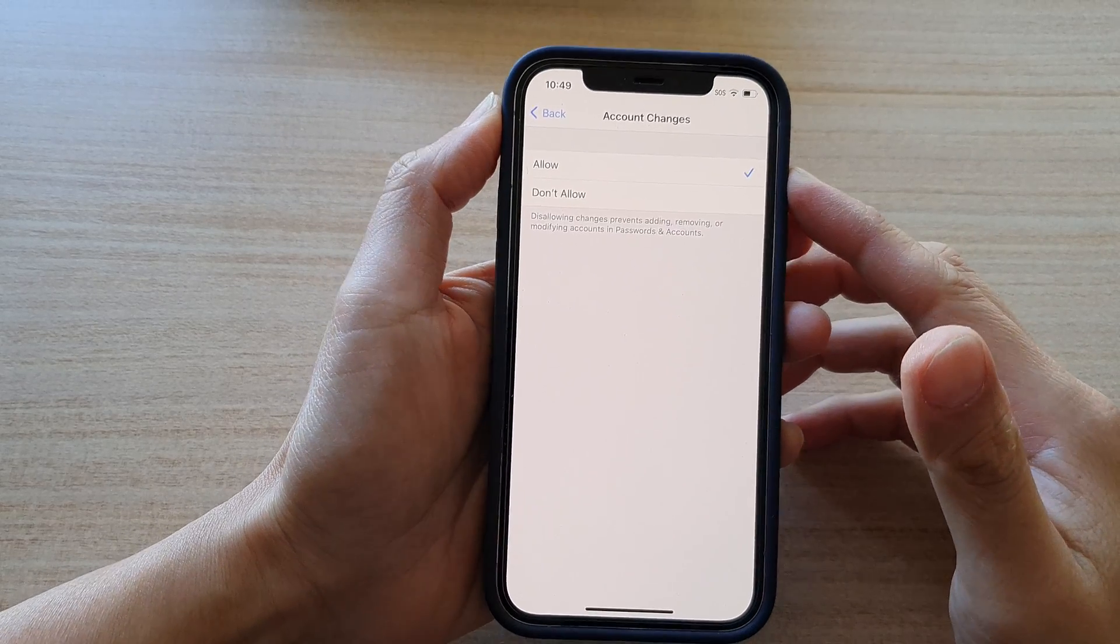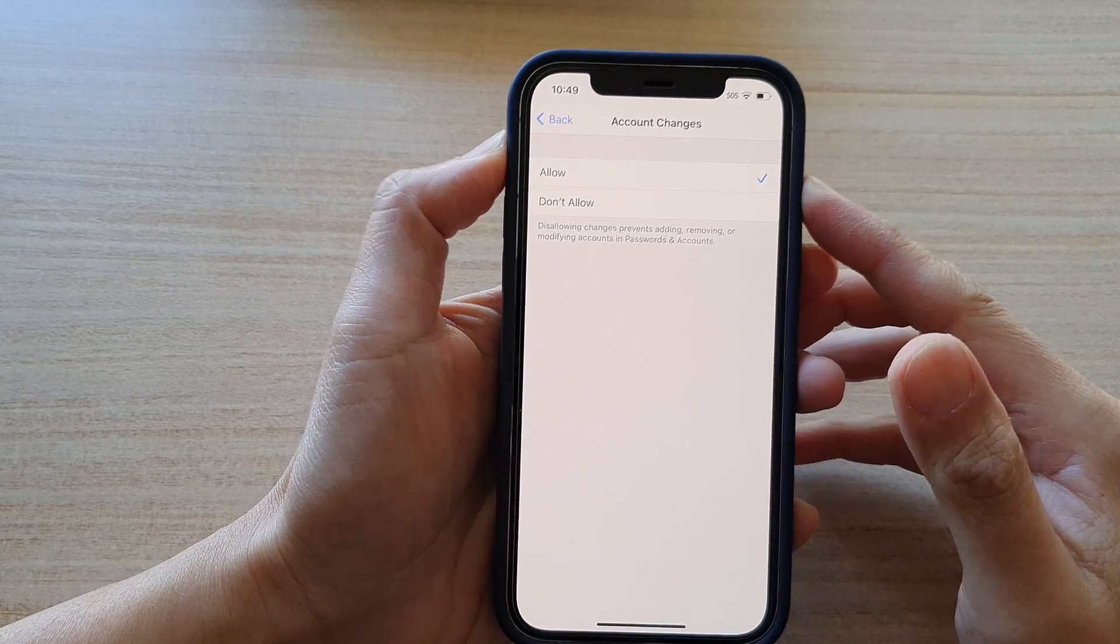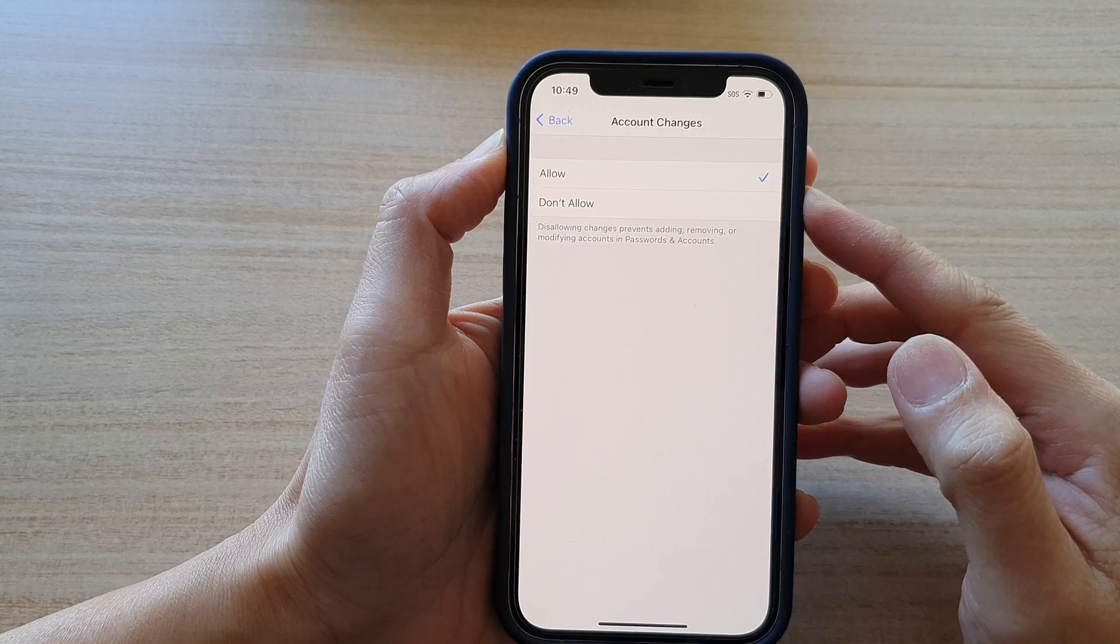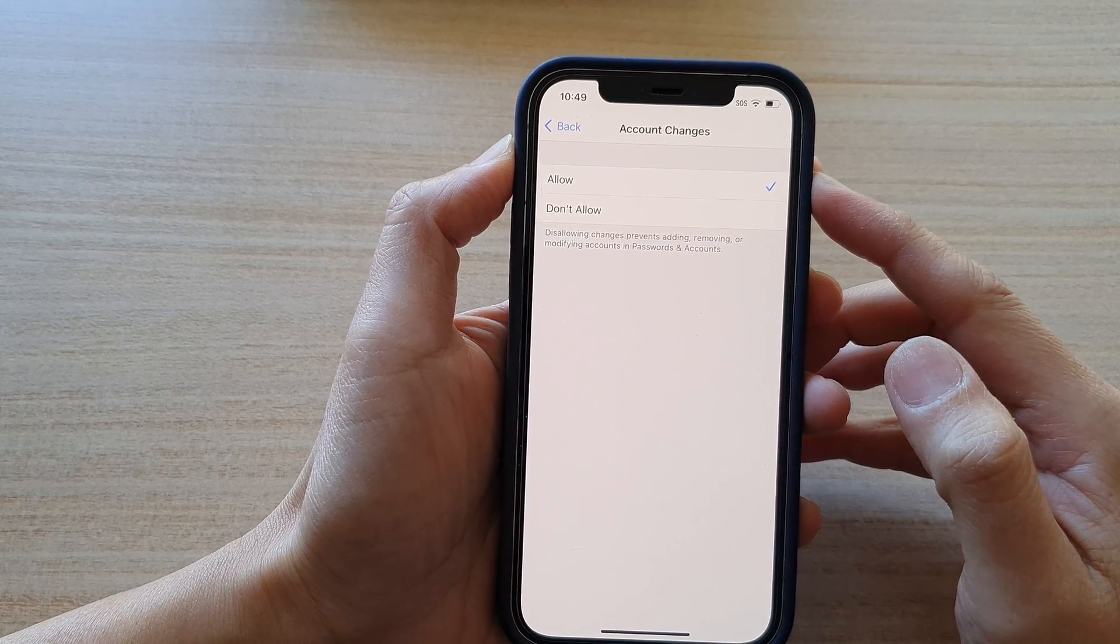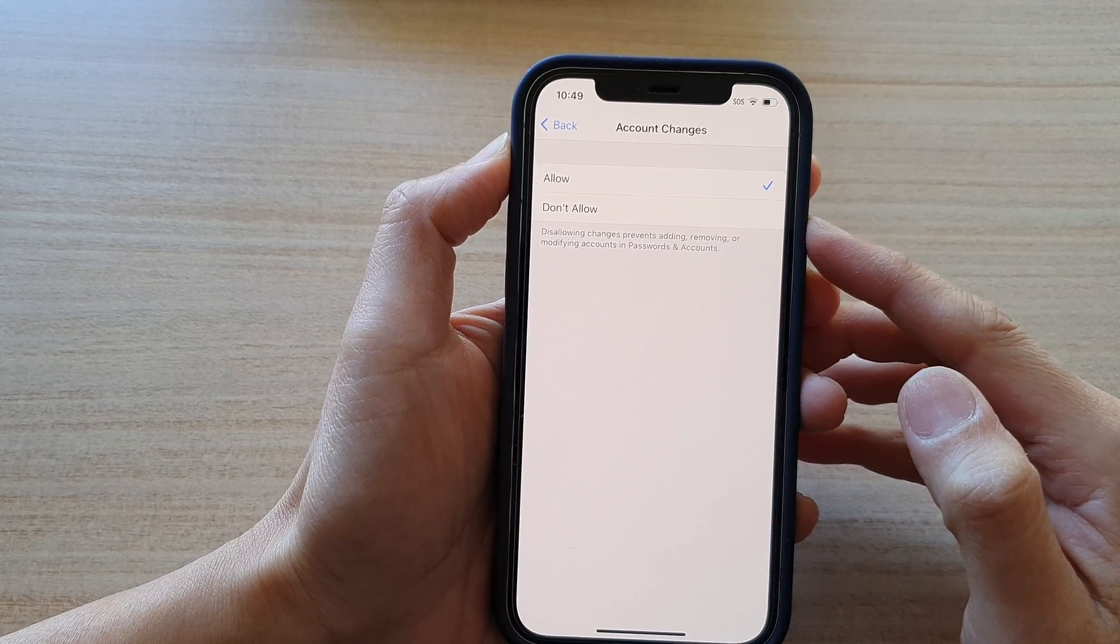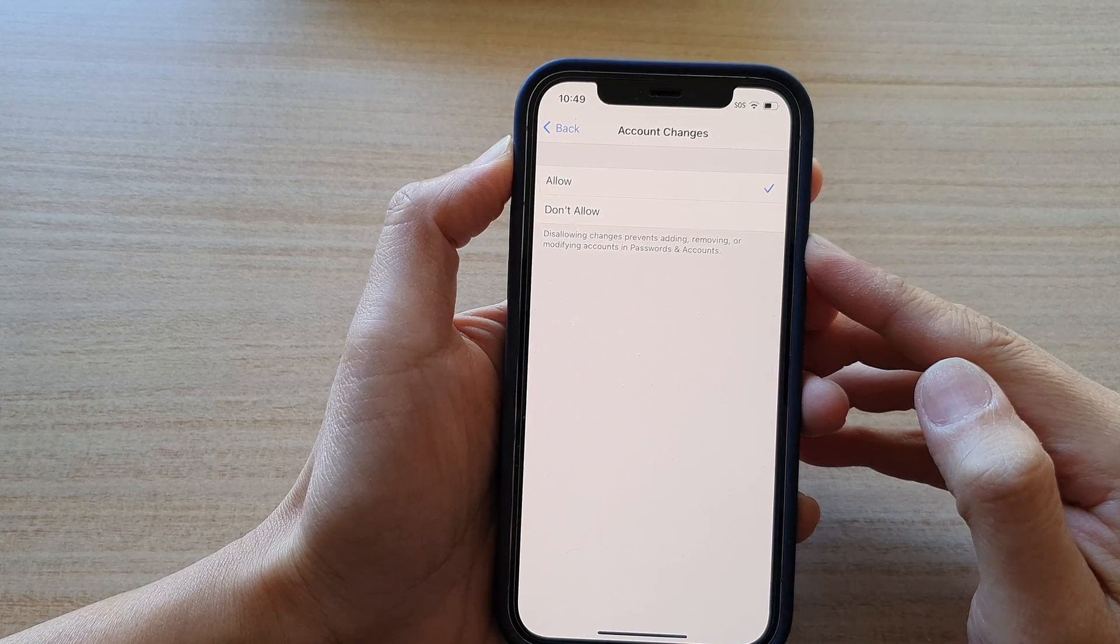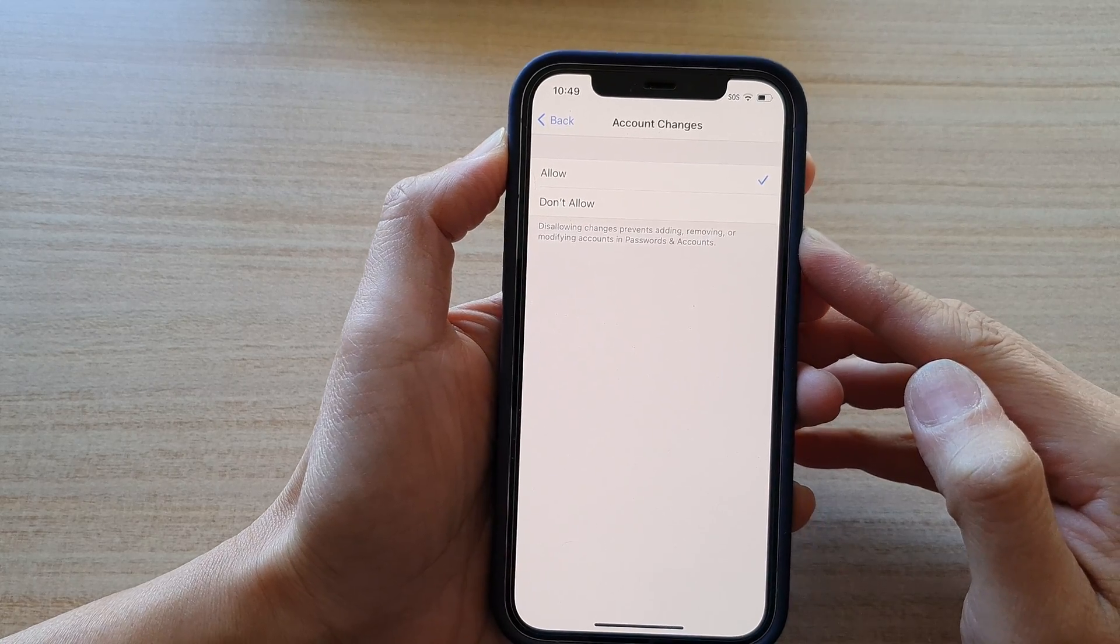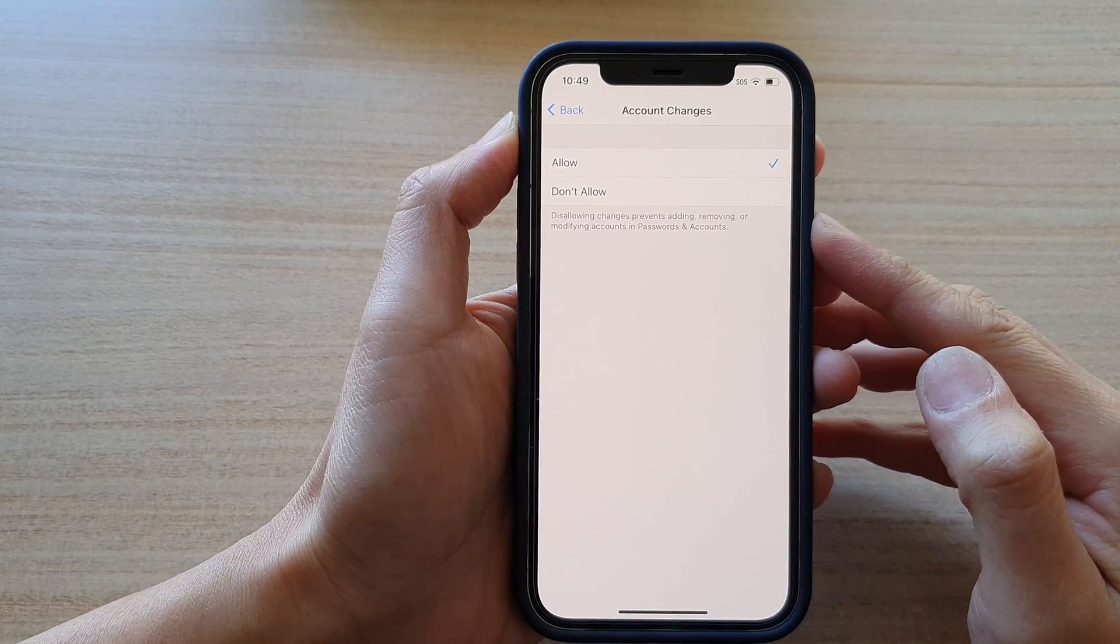Hi, in this video we're going to take a look at how you can allow or don't allow account changes to prevent adding, removing, or modifying accounts in passwords and accounts on the iPhone 12 series.